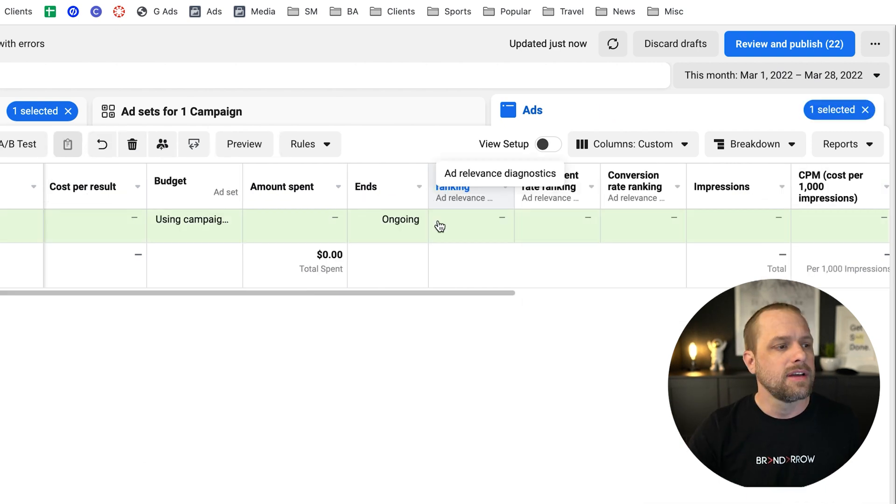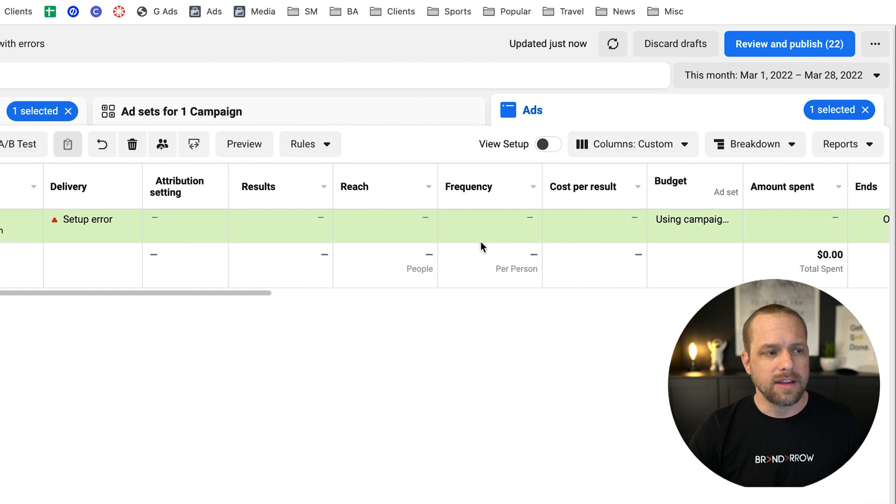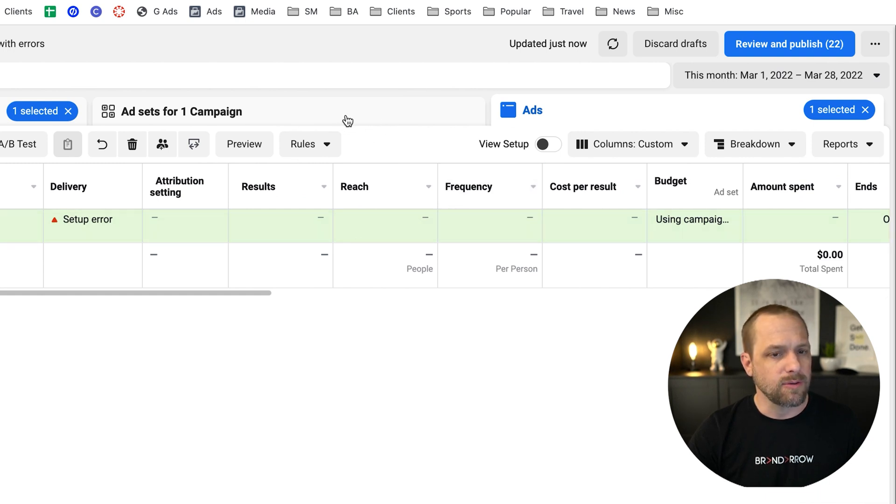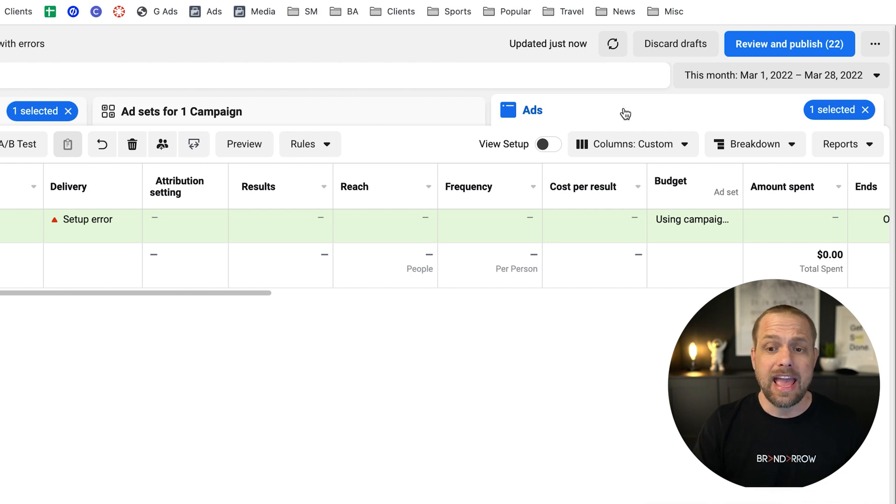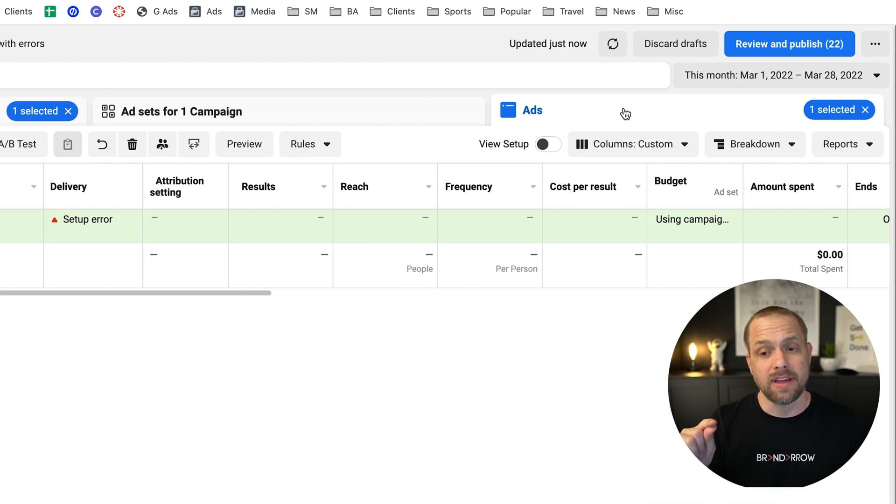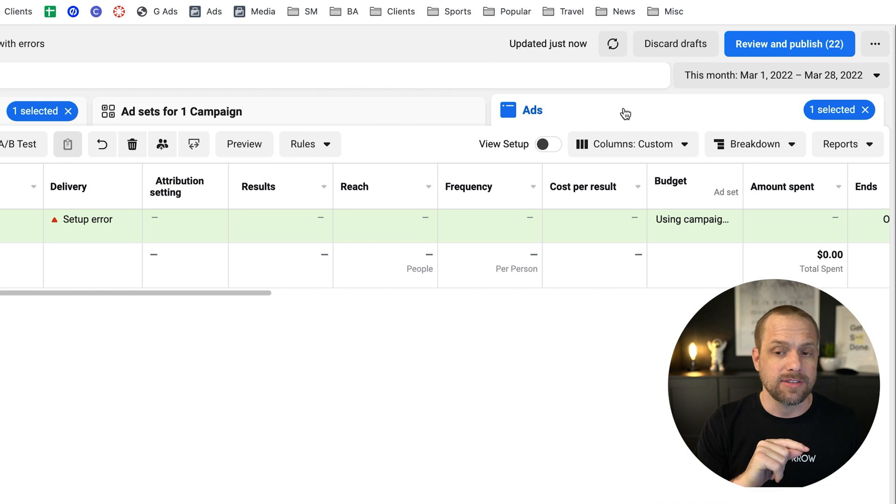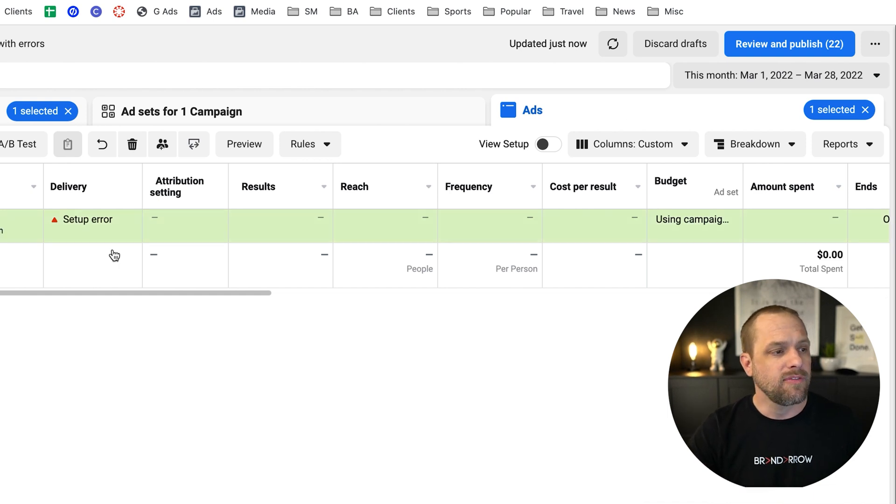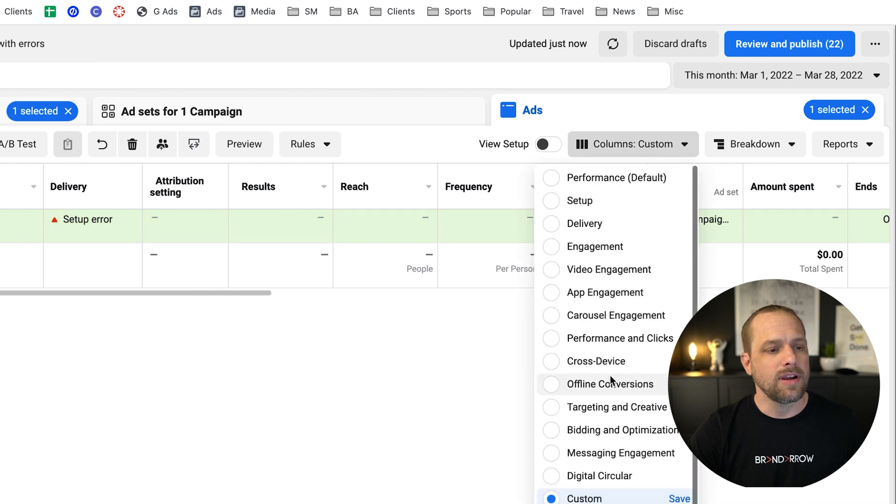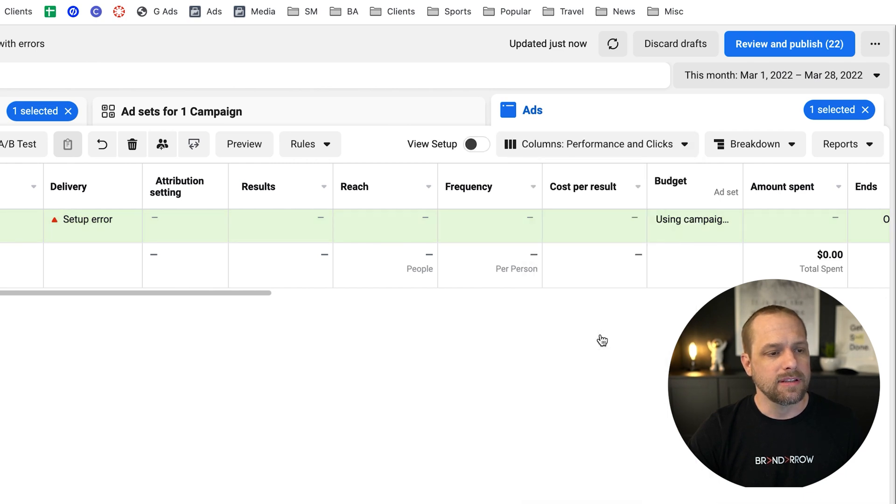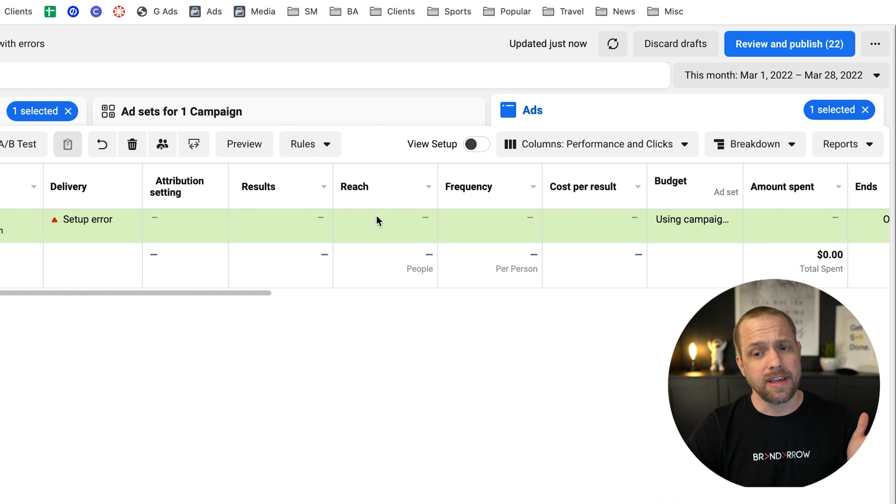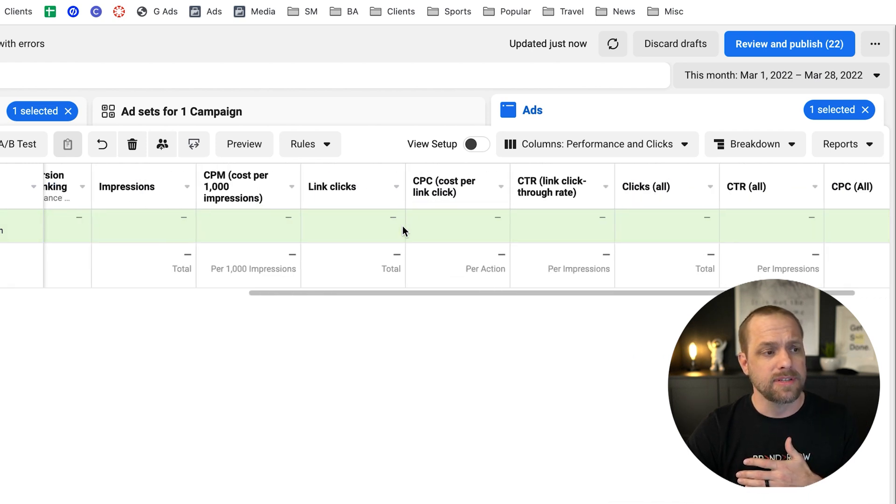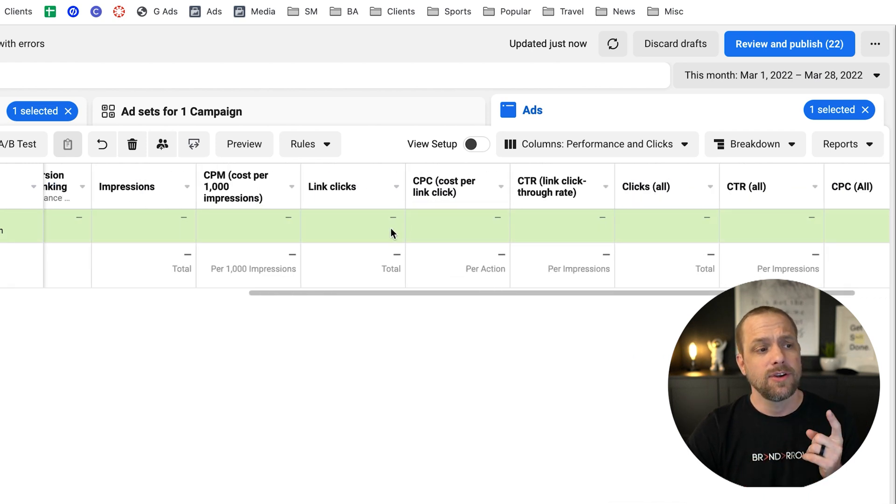All right. So again, here is your ads manager. Just to give you a really quick overview on this. We usually look at the ad levels. You want to look at the specific ads. But you can also look at the ad set level, too, to kind of see what the average is. But if you look at the ad level, you can go here to performance and clicks. And in performance and clicks, you're going to get most of the data that you're going to need.